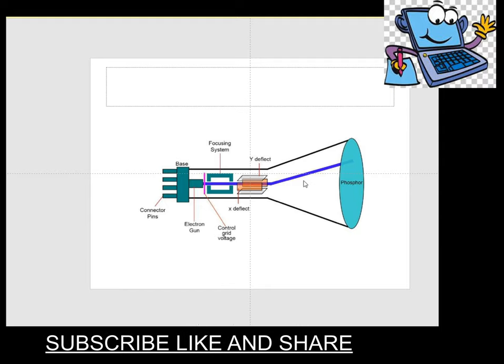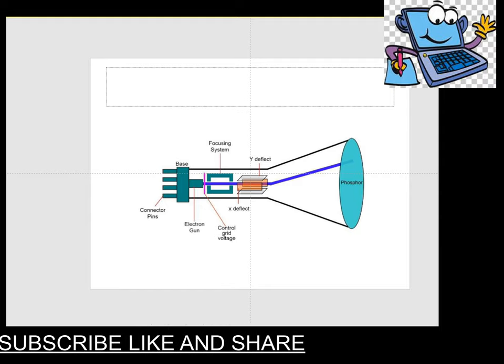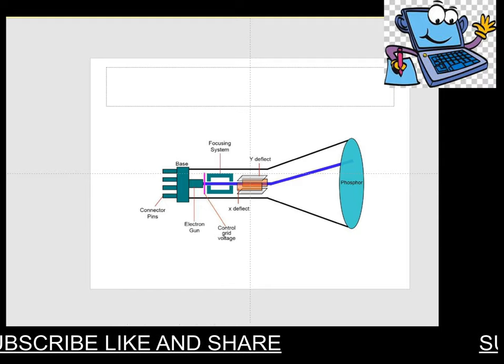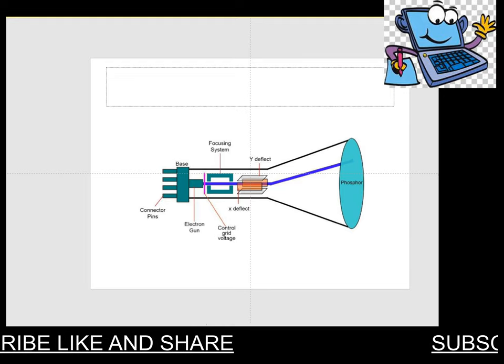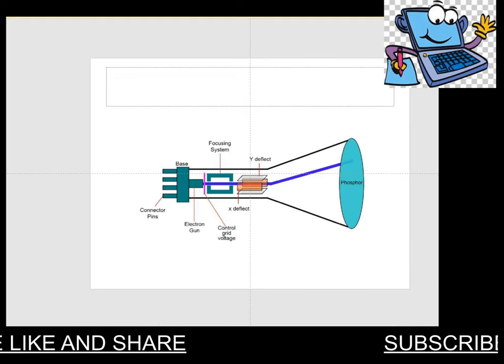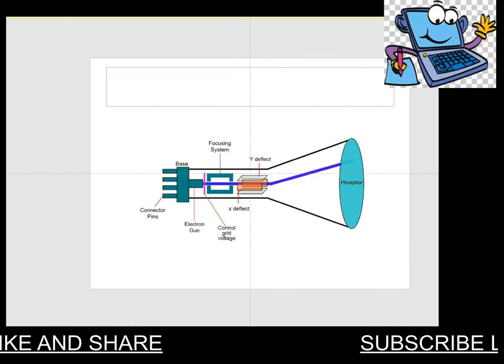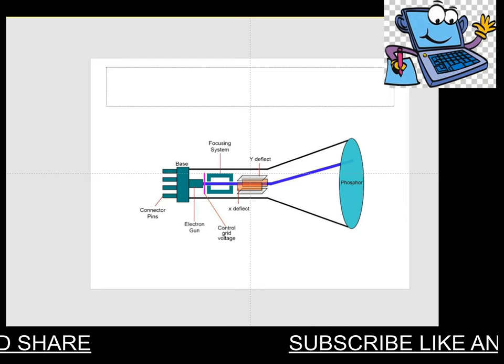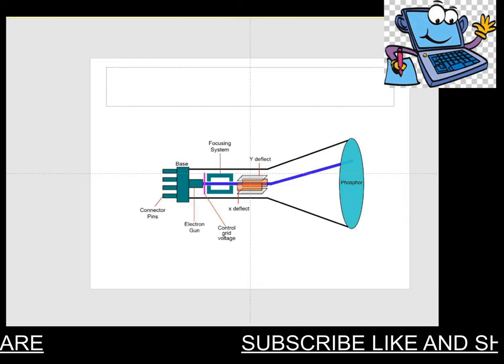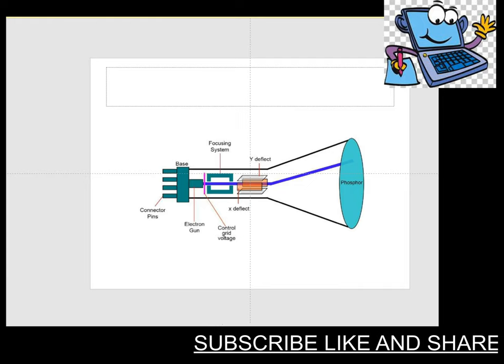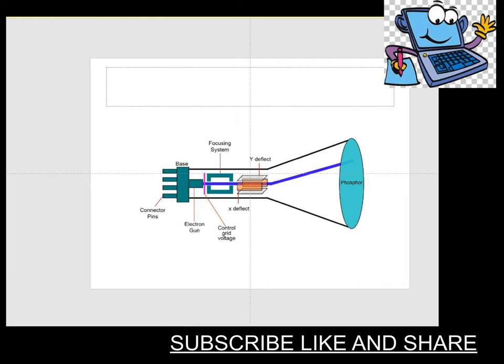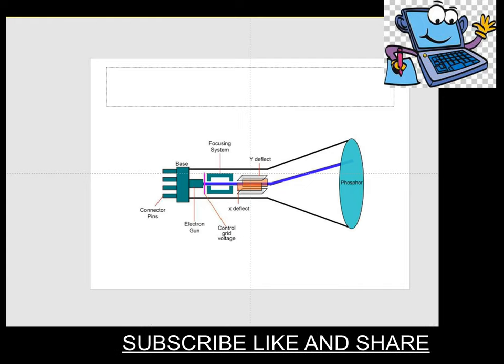It is basically used to control the direction of the electron beam, and it creates an electric or magnetic field. The electric or magnetic field will bend the electron beam as it passes through the area around the screen.